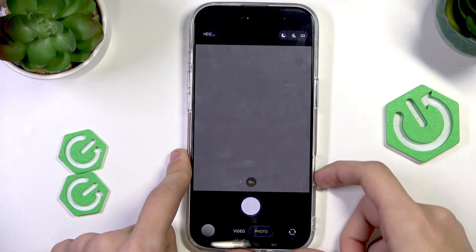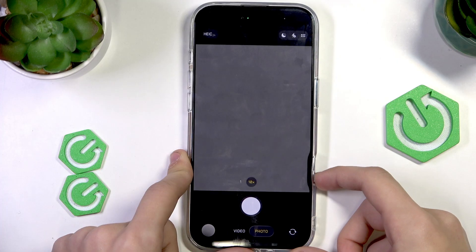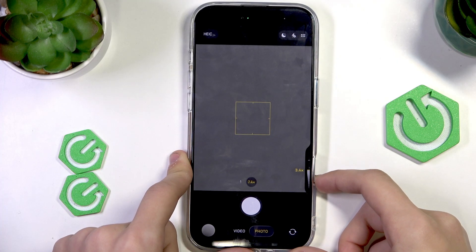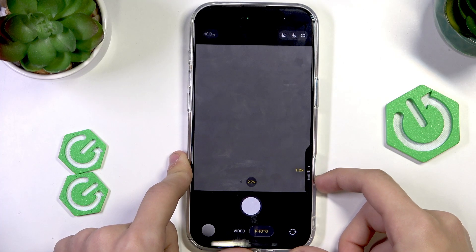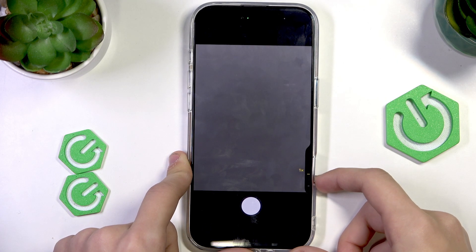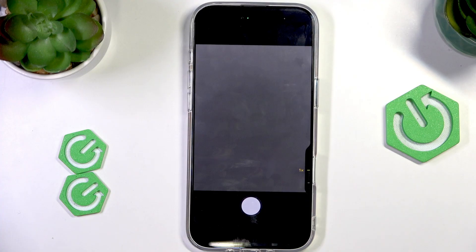And that's pretty much it — this is how you use the button. Thank you for watching, I hope this video helps you, and make sure to like and subscribe.